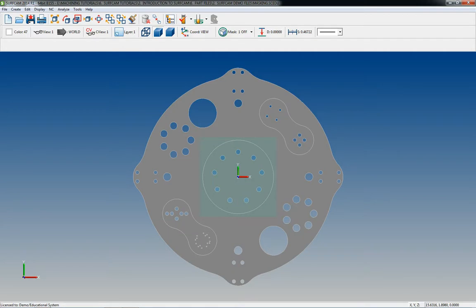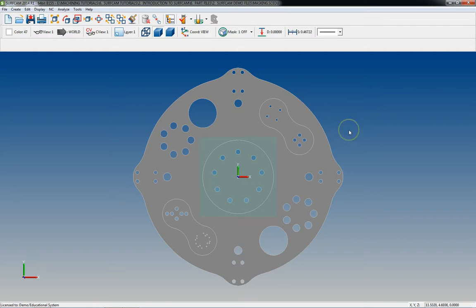Welcome back to another SurfCAM tutorial. Today we're going to continue with masking. In the previous tutorial I went over the masking dialog box, talked about what it's used for and the different things you can do with it. Now I'm going to follow that up with some examples showing you how to use it.